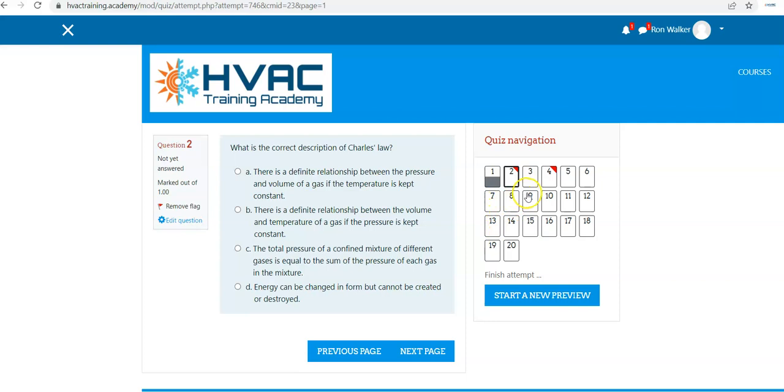If it's auto-graded, it's going to give you the score at the end of the quiz, and then the manually graded questions I do manually as well.